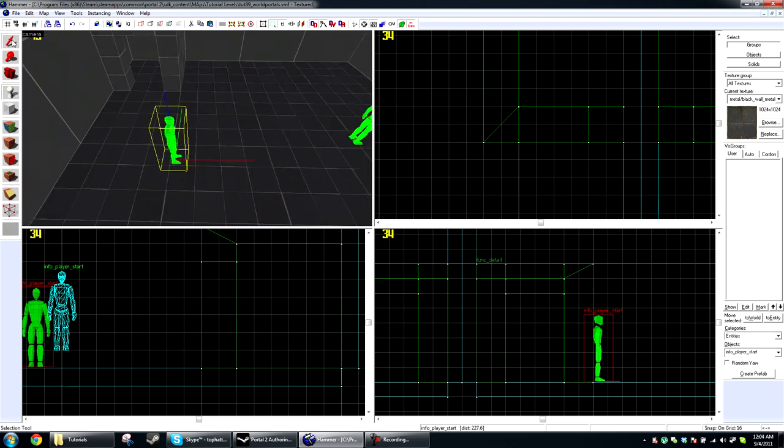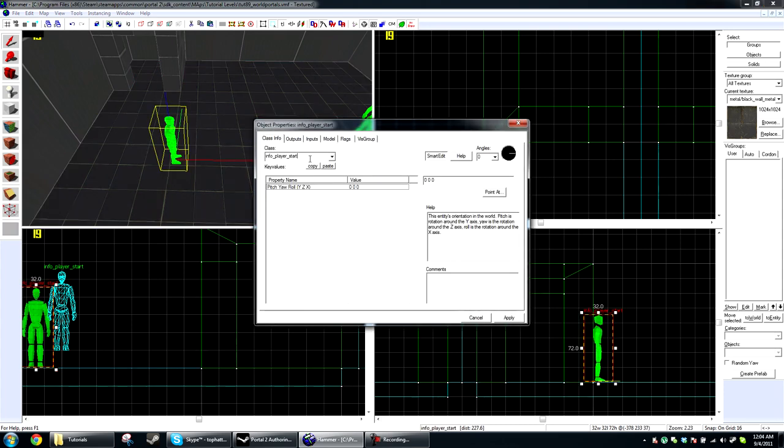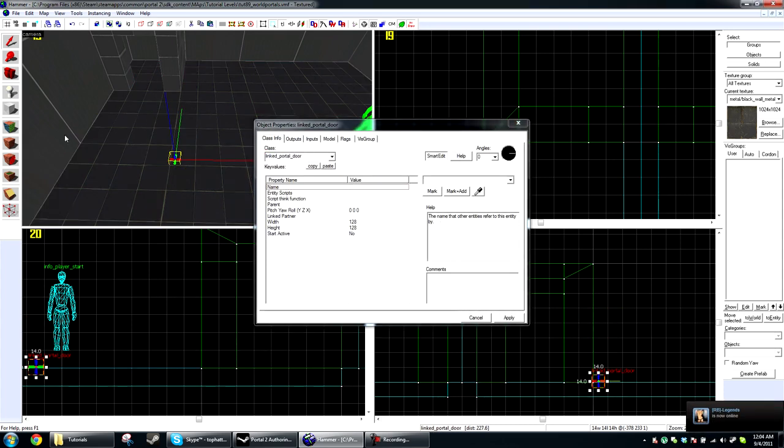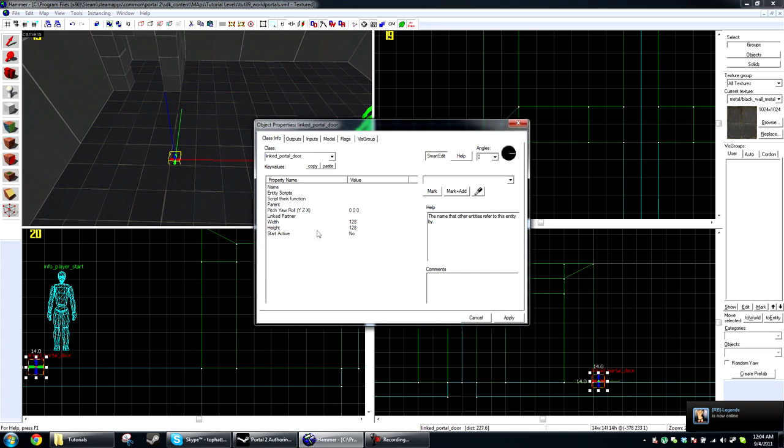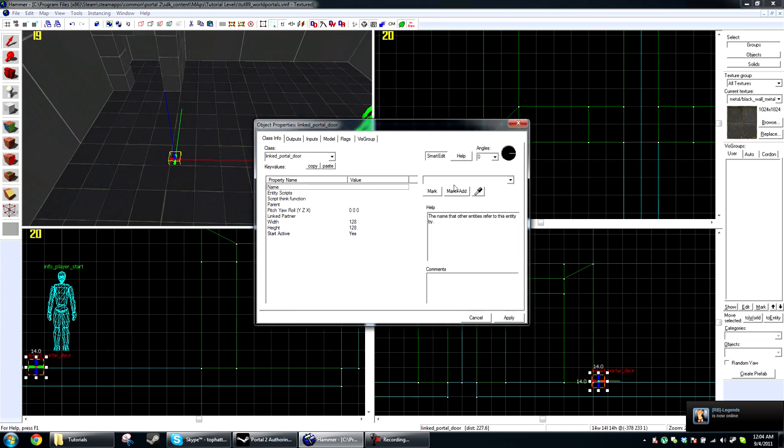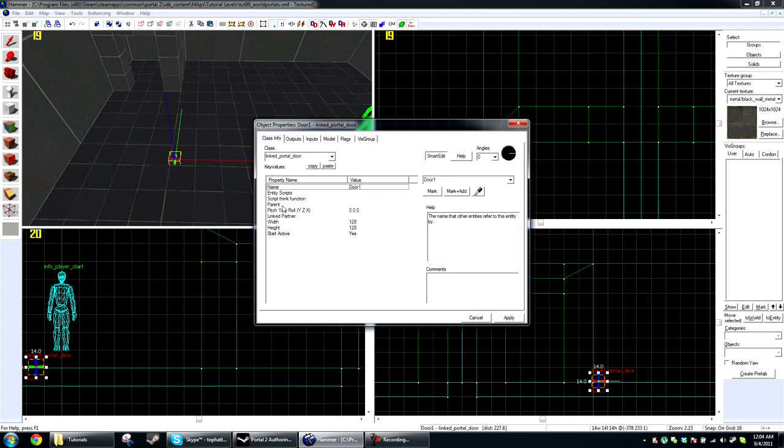I'm just going to go ahead and create a new entity. And it's going to be a linked portal door. You're going to want to check start active, yes. Give it a name. Door 1, its linked partner is going to be door 2.